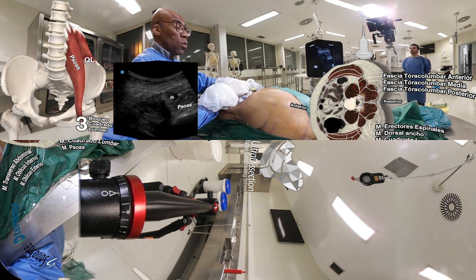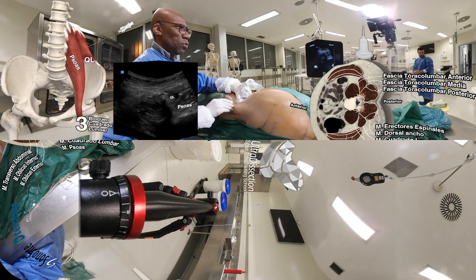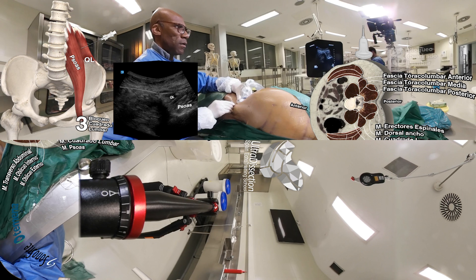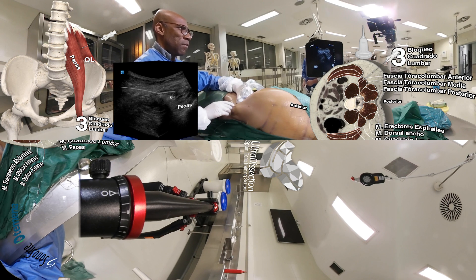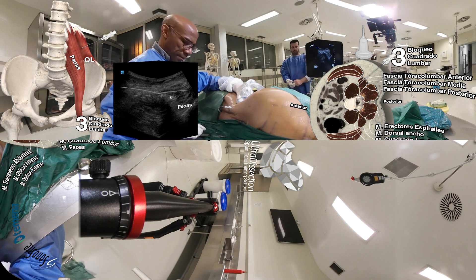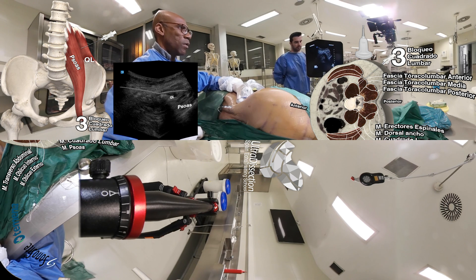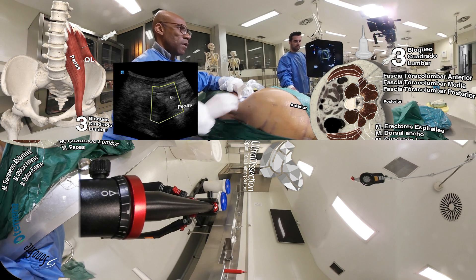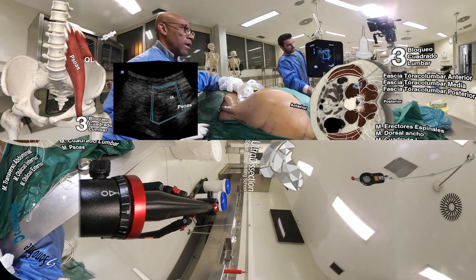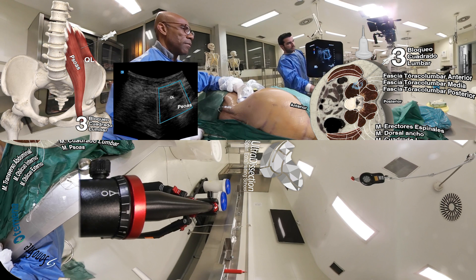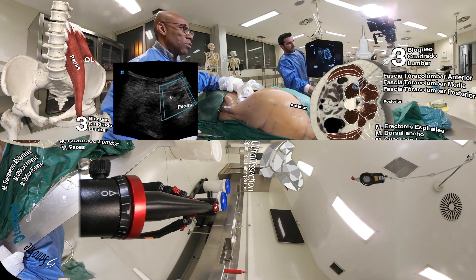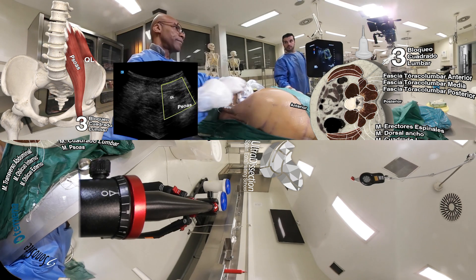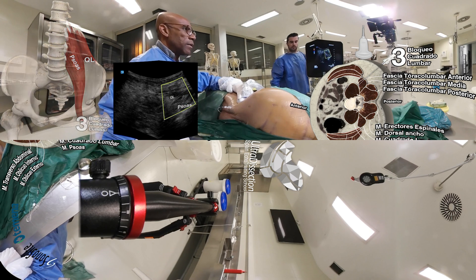Here we can see the lumbar quadratus and the psoas muscle. This is the transmuscular block — here we have our needle tip between the quadratus lumborum and the psoas. We apply double color and see the diffusion of the local anesthetic between the quadratus lumborum and the psoas muscle. This is the transmuscular block of the lumbar quadratus Type 3.